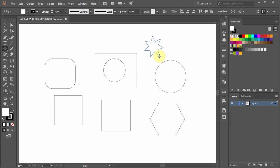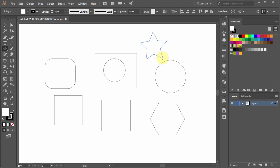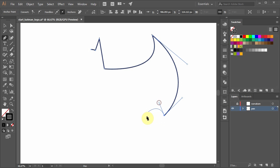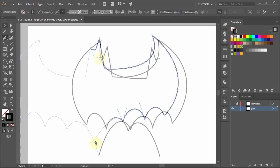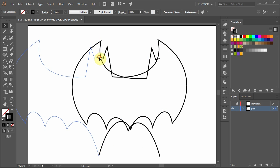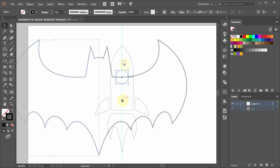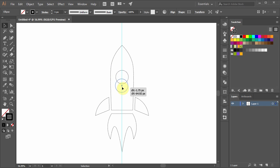Next, we move on to shape creation, from simple primitive shapes to custom shapes using the pen tool. We'll also discuss how to arrange shapes using depth sorting, alignment, snapping, and other related topics.